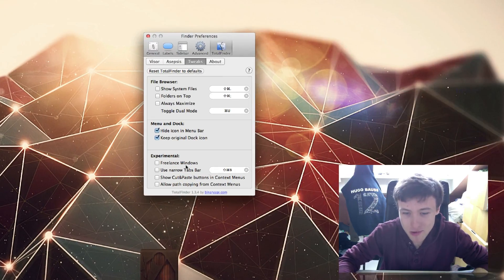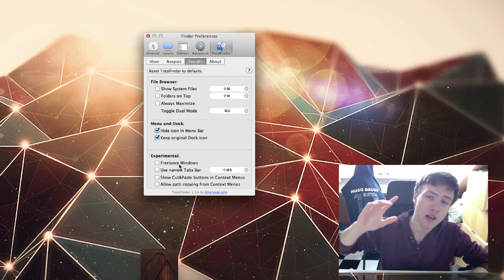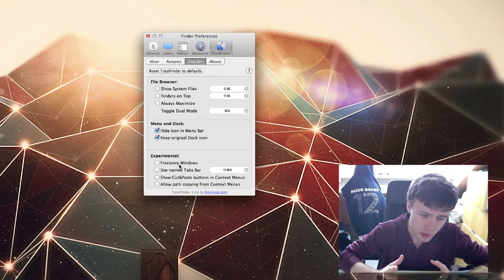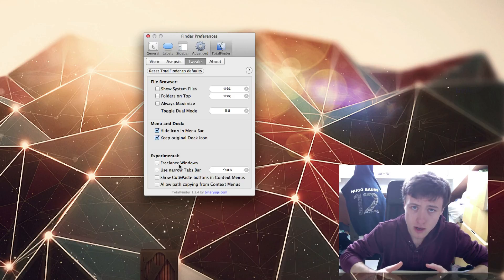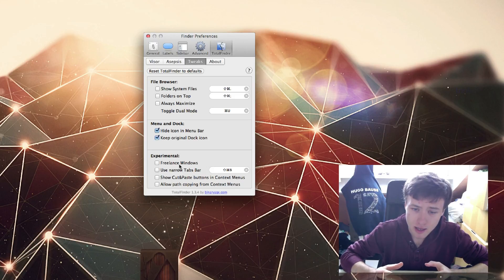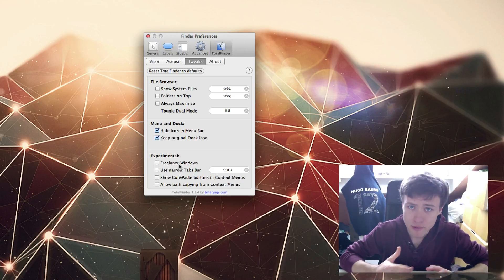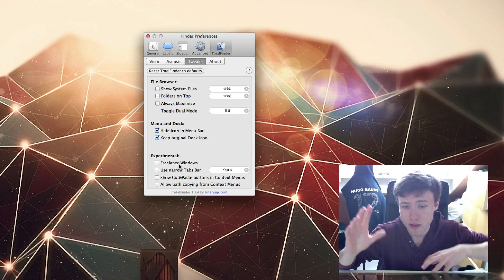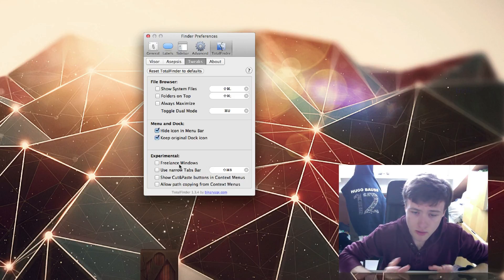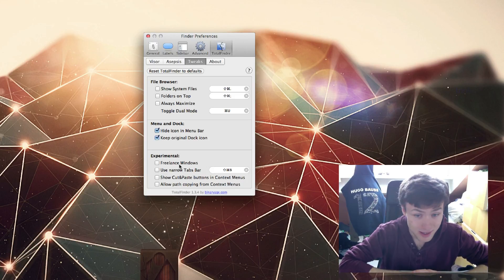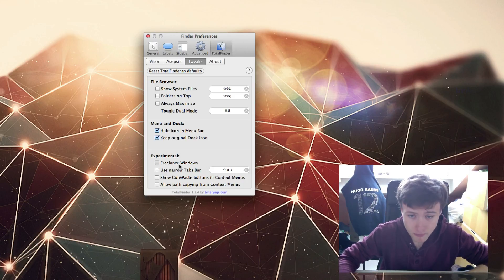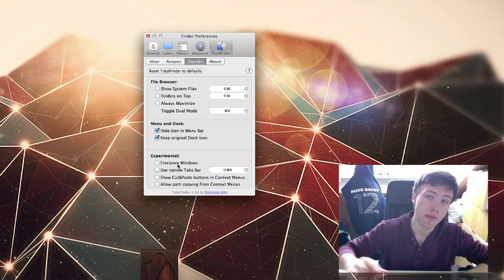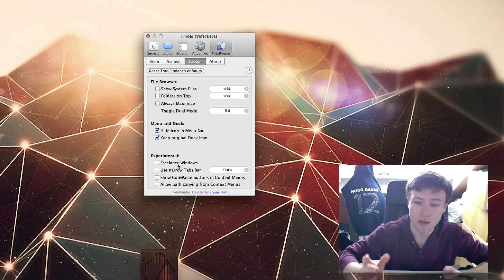Then you have a few experimental options here. The first one is Freelance Windows. Personally I've tried to figure out what exactly this does but I haven't really figured it out. I'm guessing it does something like separate all the windows that are open or something, but I haven't figured out. I tried enabling and disabling it to see what changes but haven't figured it out.